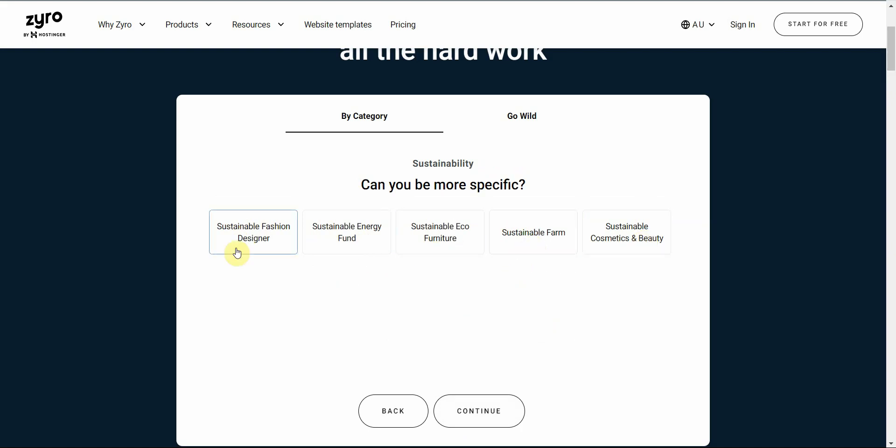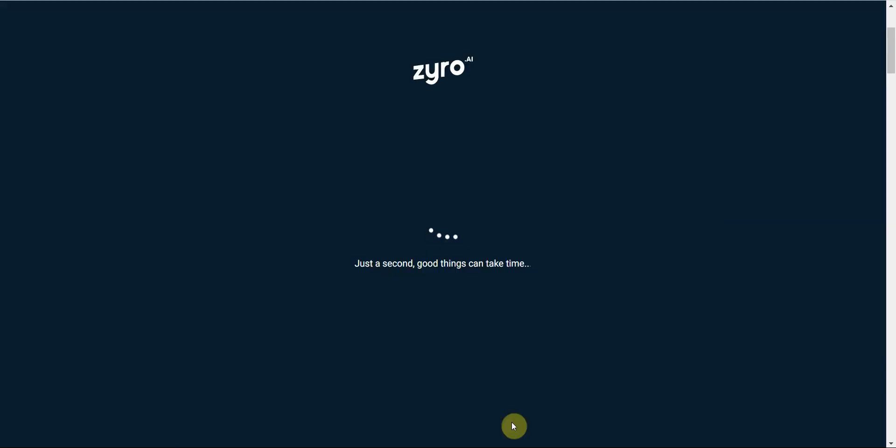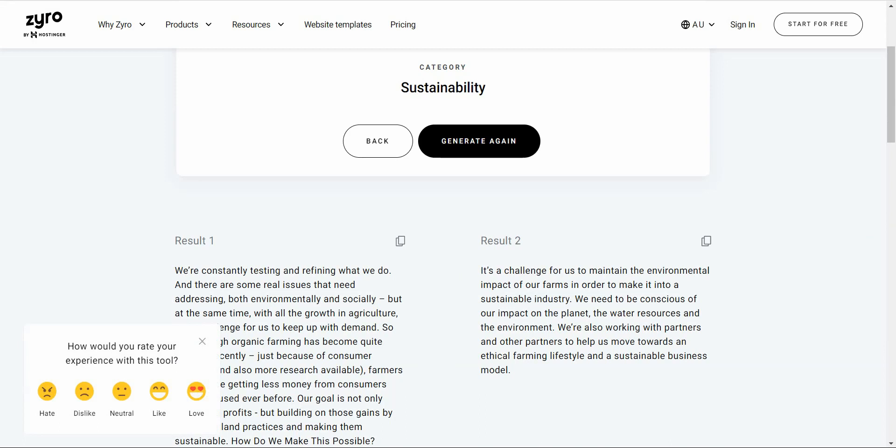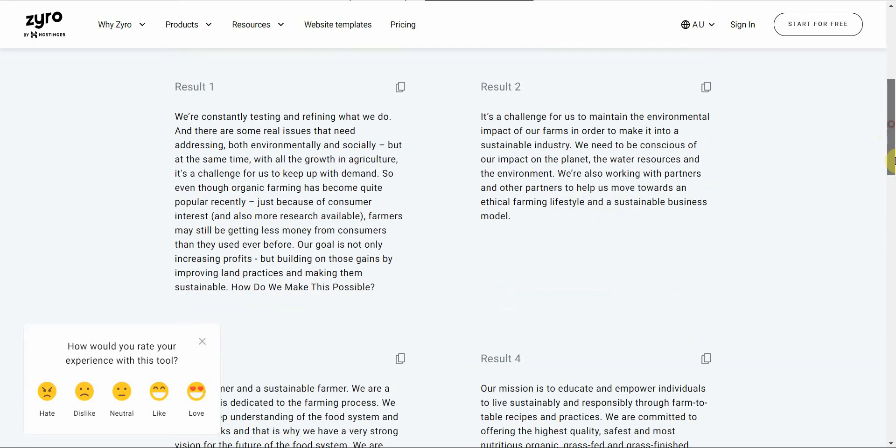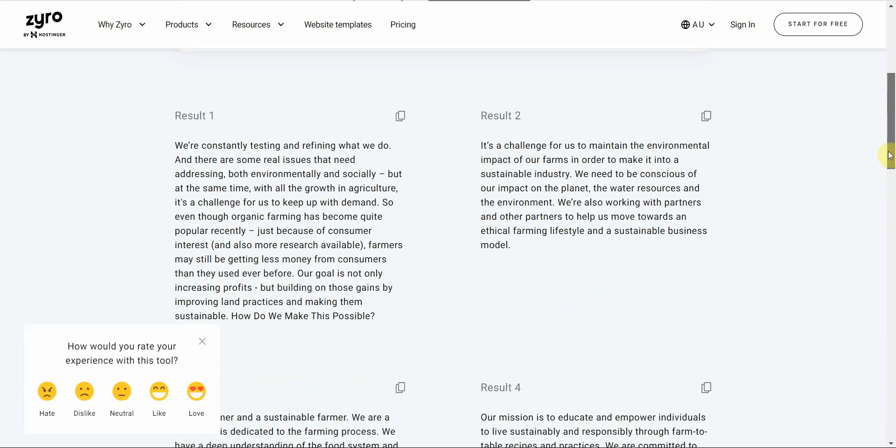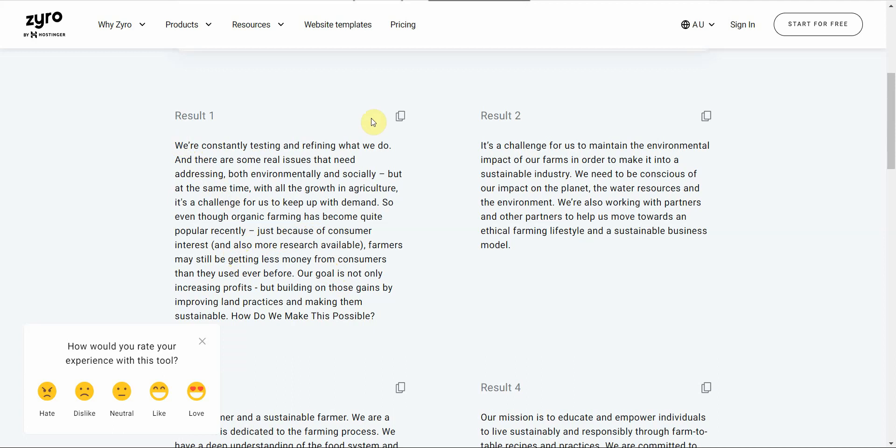You got furniture, you got fashion, beauty. I like farm. I can continue, and then you have the content ready right here, pre-written for you. And they have different results. So here's the first one: 'We're constantly testing and refining what we do and there are some real issues that need addressing both environmentally and socially.' So I'm going to copy this.